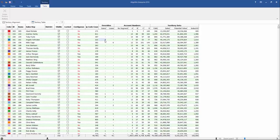Gains mean that you actually have four accounts in this territory that are located outside of the territory, and the losses are the opposite. This means that there are six accounts that are within territory 156 that actually belong to a different territory.